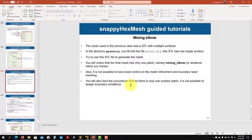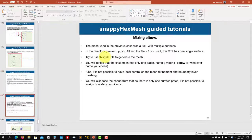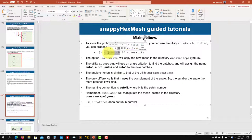We just ran it using an STL with multiple surfaces. What if we use an STL with a single surface? What we can do if we don't use surface auto patch before running — there is another way using the command auto patch, something similar to surface auto patch.